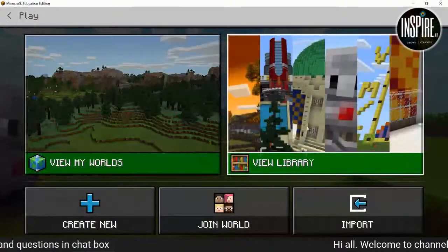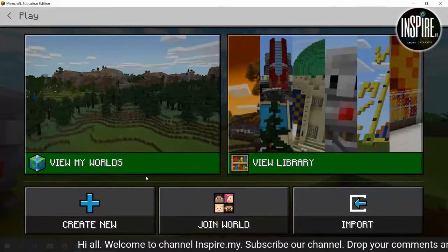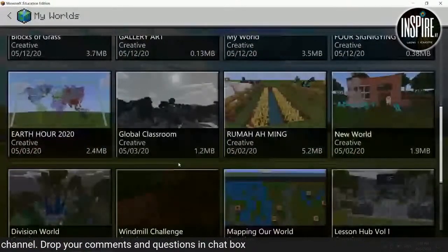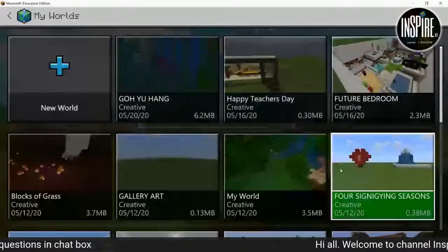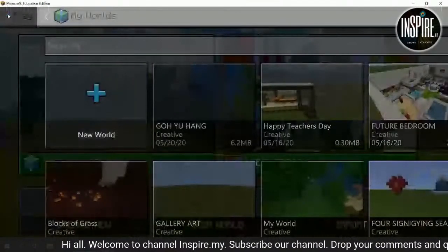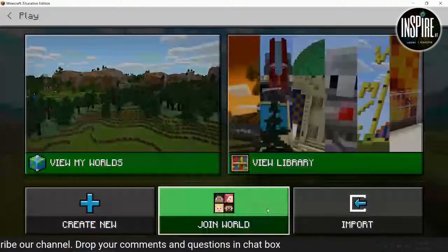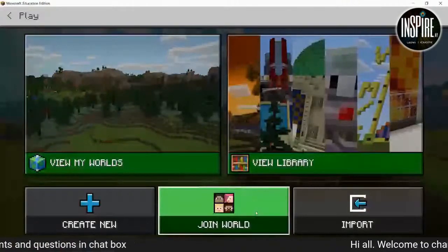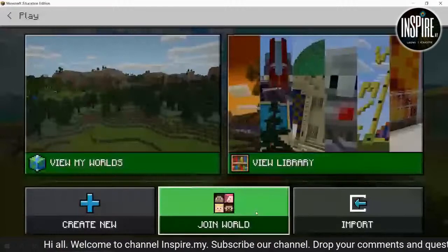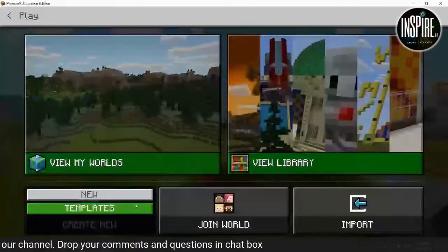Kalau tak nak, kita boleh bina kita punya world. Apa maksud view my world? View ni maksudnya world yang telah anda bina — world-world yang pernah bina telah di-store dalam komputer saya. Nanti saya akan tunjuk apa yang kita boleh buat dengan dia. Lepas tu kita boleh create. Dah sama dan join world — join world ni saya mungkin tunjuk dalam webinar seterusnya.